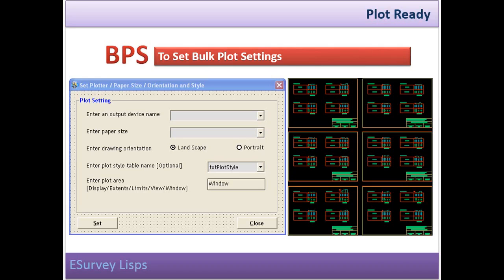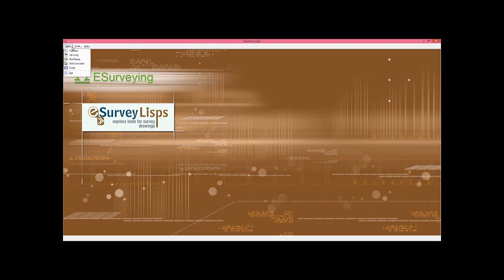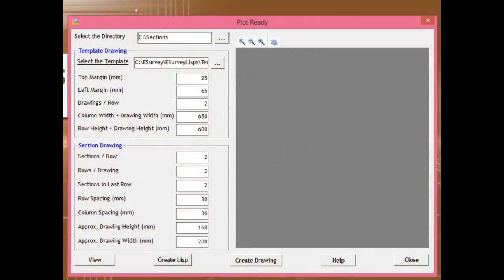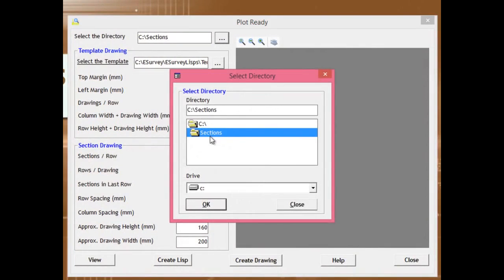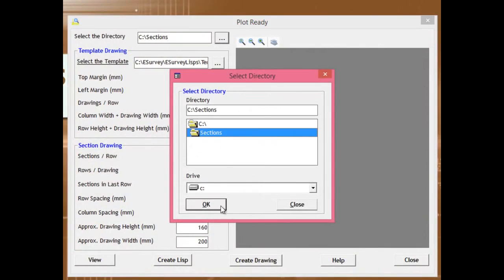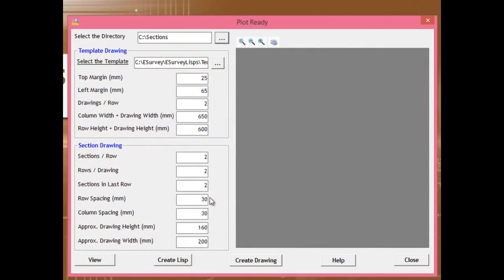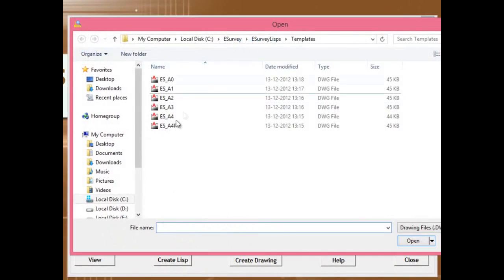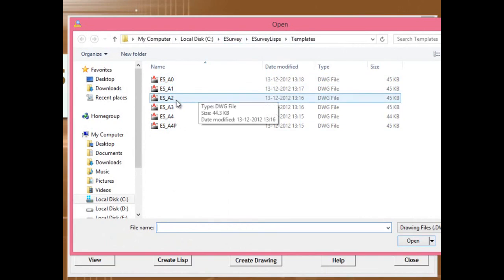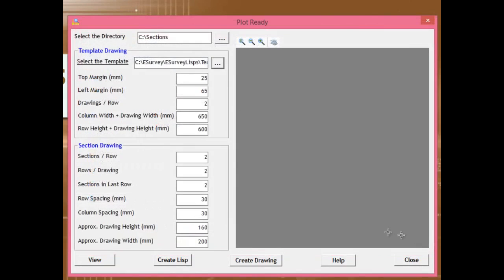Open plot ready from main menu of eSurvey Lisp interface. Select the directory from which section drawings have to be arranged for plotting. Select the template drawing in which these sections have to be arranged. Specify various parameters to fit the drawings in specified templates and to arrange the templates in the drawing.